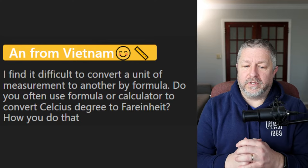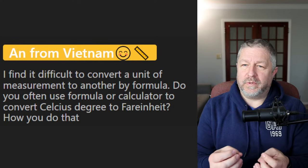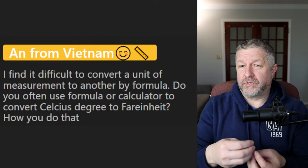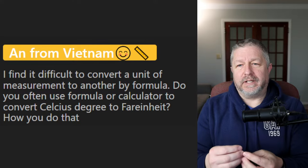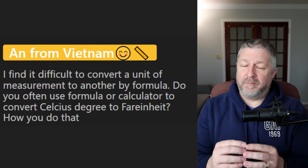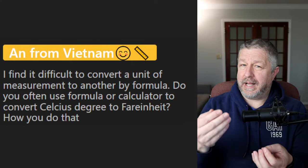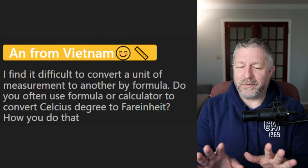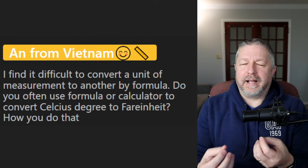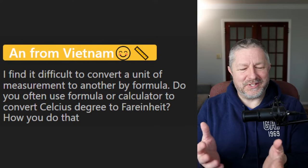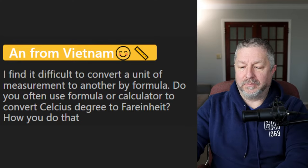Someone from Vietnam asks about converting Celsius to Fahrenheit. In Canada, because we use the metric system but live beside the United States where they don't, we know both. A simple trick: if it's going to be 10 degrees Celsius, I know that's about 50 Fahrenheit because I just double it and add 30. We do have little mental tricks. For some things like feet and inches, I'm kind of bilingual when it comes to measurement, but sometimes I use a calculator or the internet.